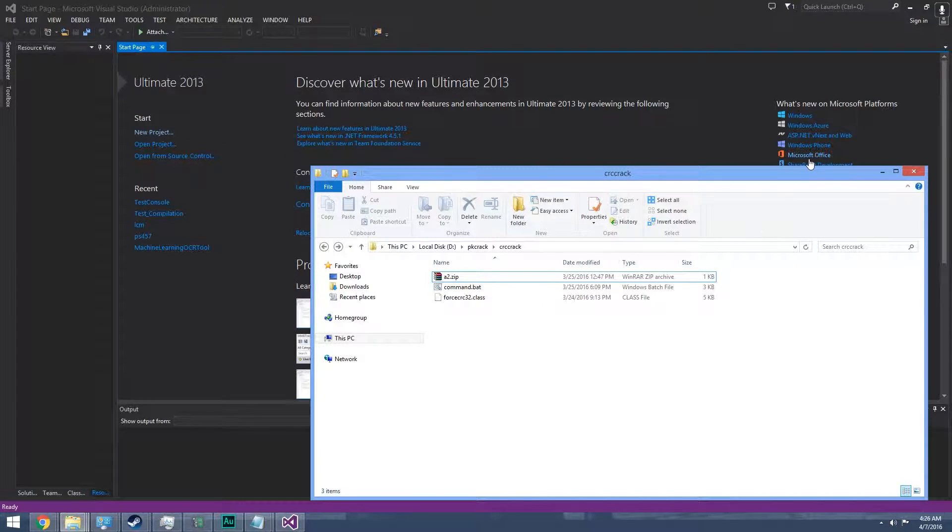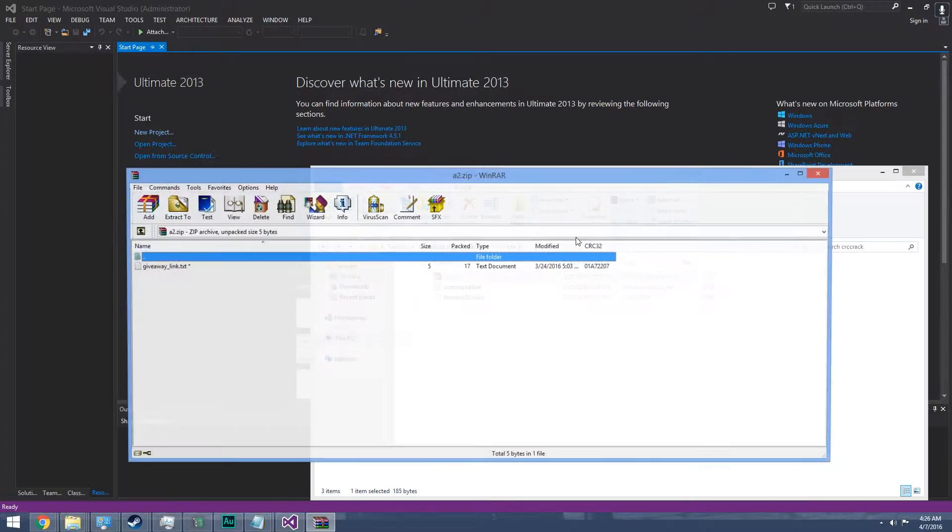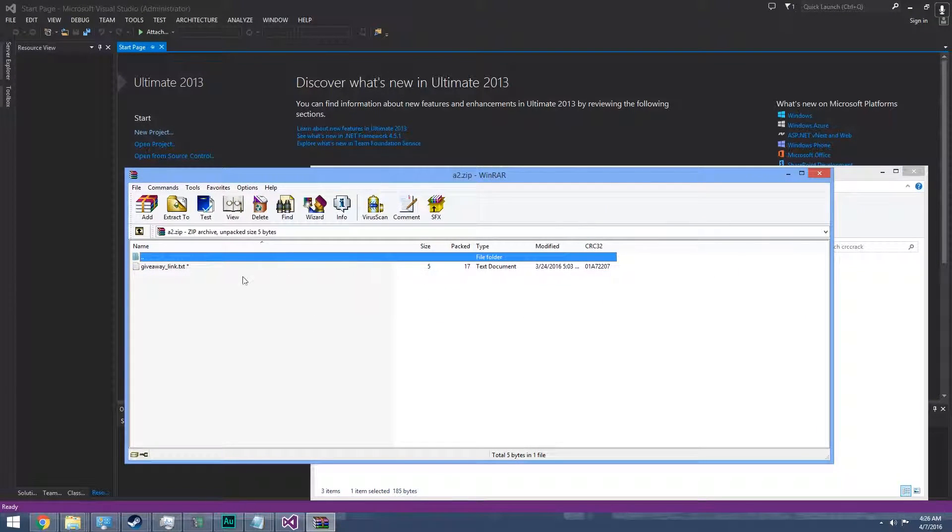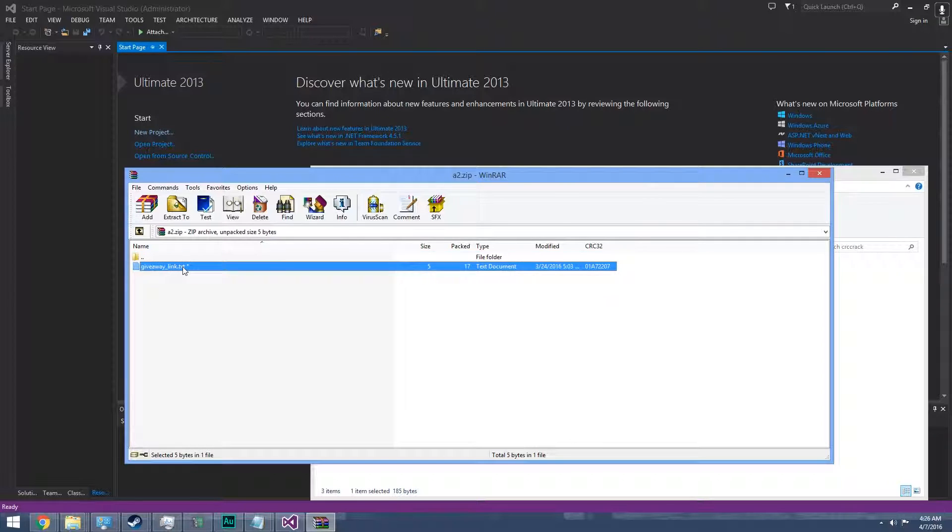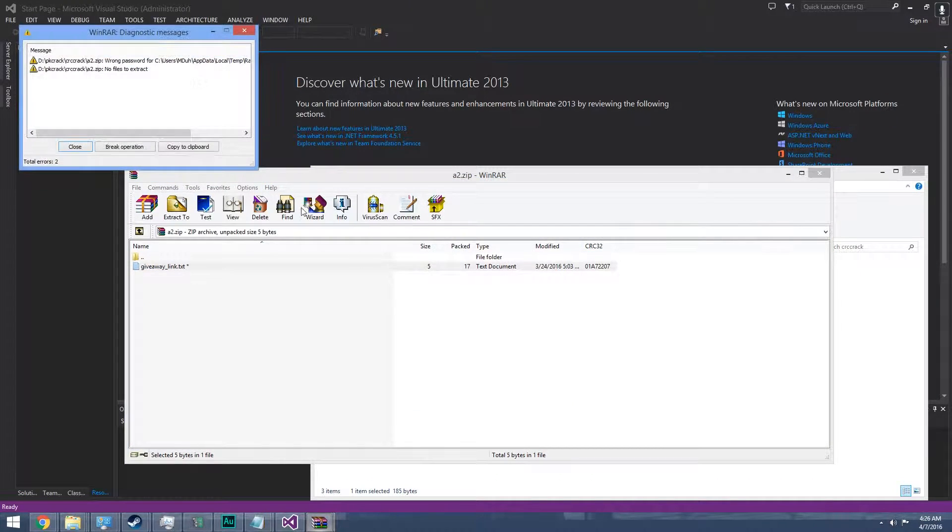In this video, I will be showing you how to create a collision in CRC32 through an encrypted zip file, which is this. Now, here's the zip file. As you can see, it's protected by the password, and we don't know what is in it.